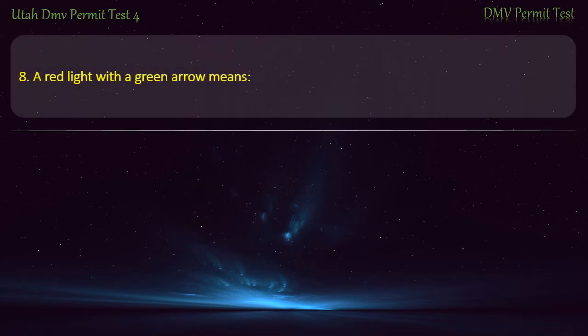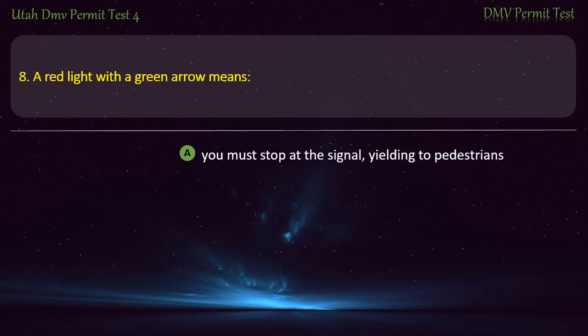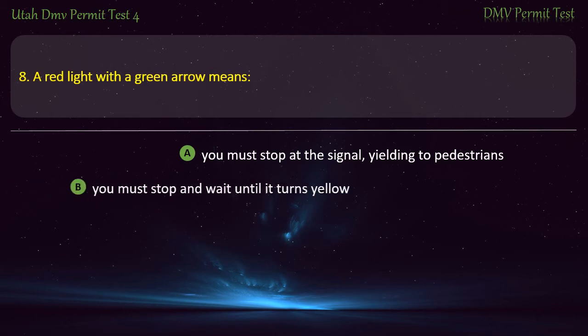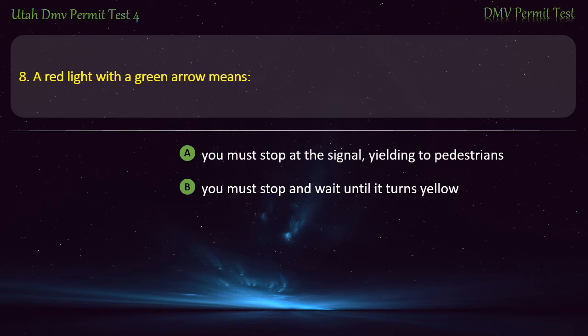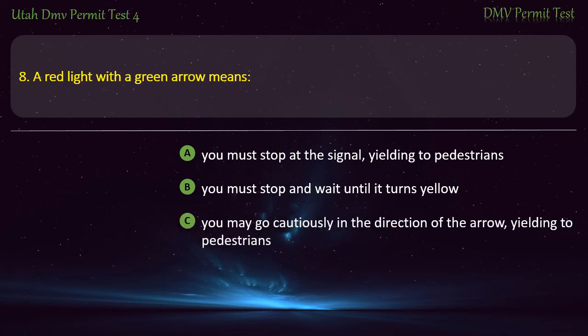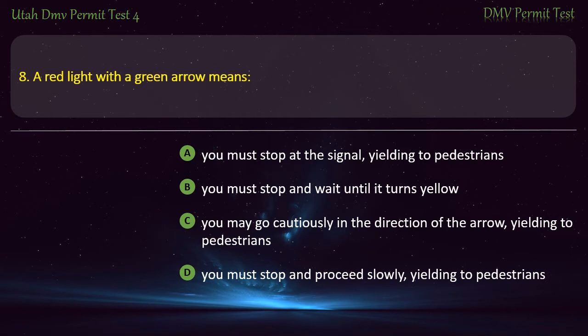Question 8. A red light with a green arrow means: You must stop at the signal, yielding to pedestrians; You must stop and wait until it turns yellow; You may go cautiously in the direction of the arrow, yielding to pedestrians; or You must stop and proceed slowly, yielding to pedestrians? Answer: You may go cautiously in the direction of the arrow, yielding to pedestrians.